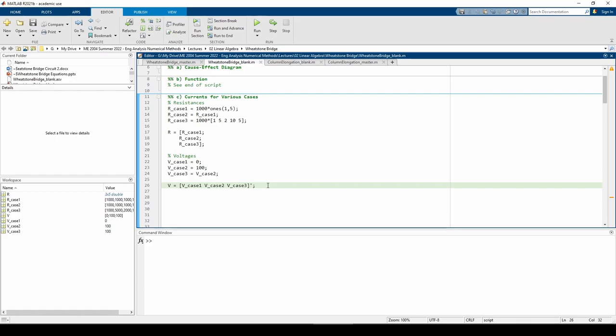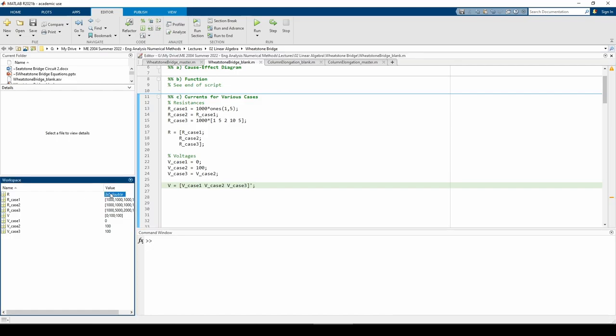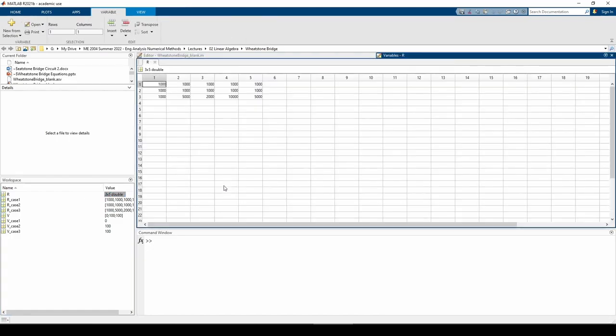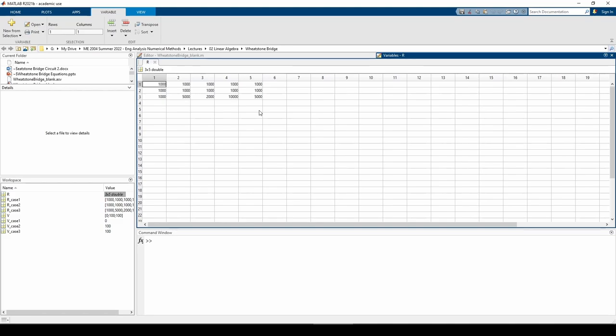You can see that I made the V and R values for all three cases as individual variables. I then combined each case into a single variable. The R matrix holds the case one resistances in the first row, the case two resistances in the second row and the case three resistances in the third row. Note that all of the R values are multiplied by 1000 because the problem statement gives us the R values in kilo-ohms. I did something similar with the V vector. I wrote out the V for each case and made an all-encompassing V matrix.